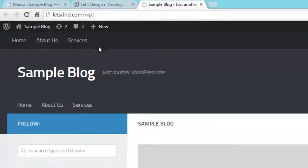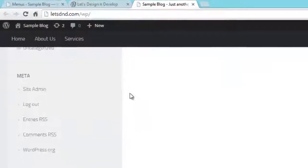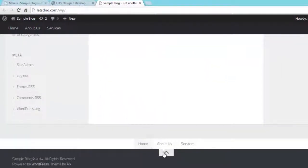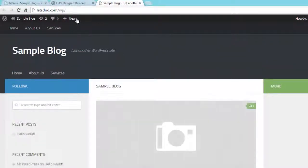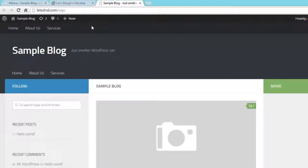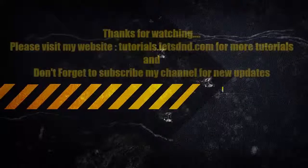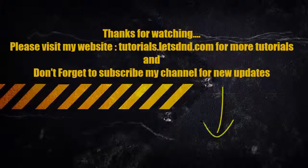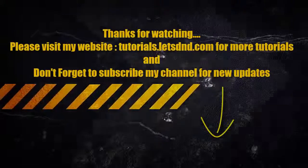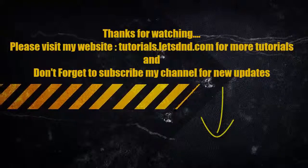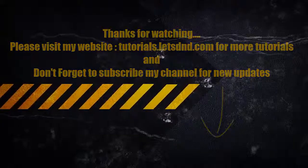So here you can see the Top Bar, Header, and Footer. You can add different menus on all three places by creating more menus. Thanks for watching.